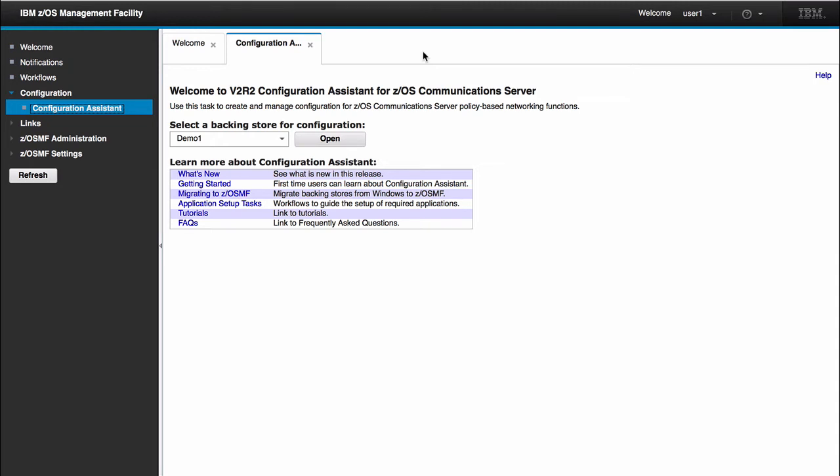Hello everyone, my name is Latrell Freeman. I'm the lead function tester for the ZOSMF Configuration Assistant. Today what I want to do is take you through a high-level overview of how to create an interface and a port statement using the new TCP/IP perspective in the V2R2 Configuration Assistant.